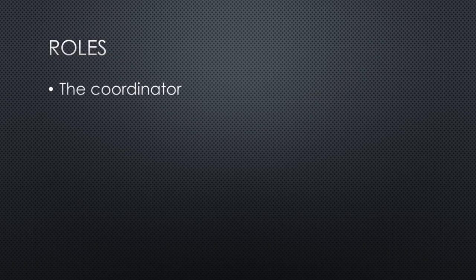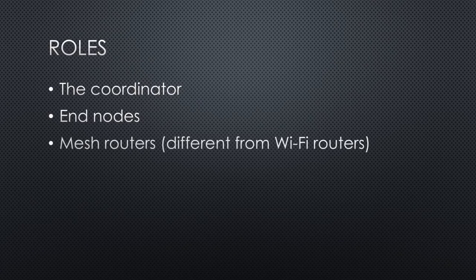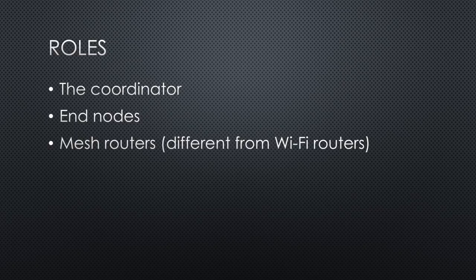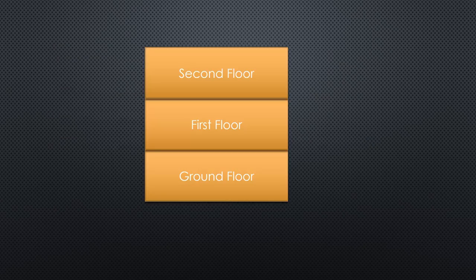The coordinator, who usually is also connected to the internet. One or more end nodes. In between the two, we can have as many routers as we want. A network does not need routers, but then we would not call it a mesh network. Let's take an example.